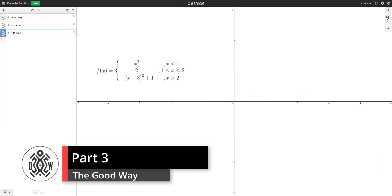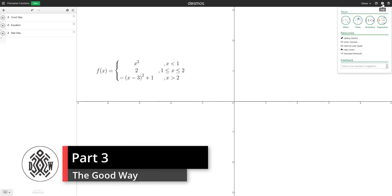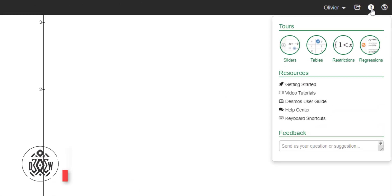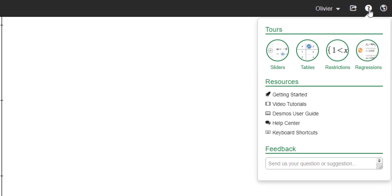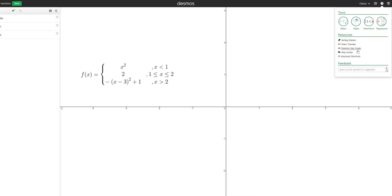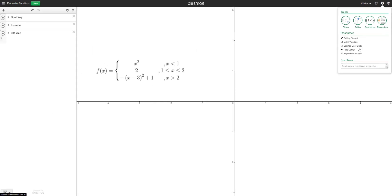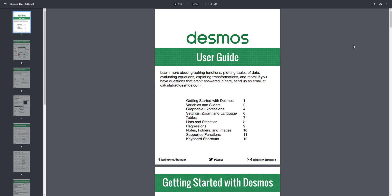So that leads us to the good way. So when you click on help here, we don't know how to do it the good way. You can see that there's the Desmos User Guide just over here. And by the way, this little question mark, there's a bunch of help. So if you need help with sliders, tables, restrictions, regressions, different video tutorials, you can search questions. It's a great resource.